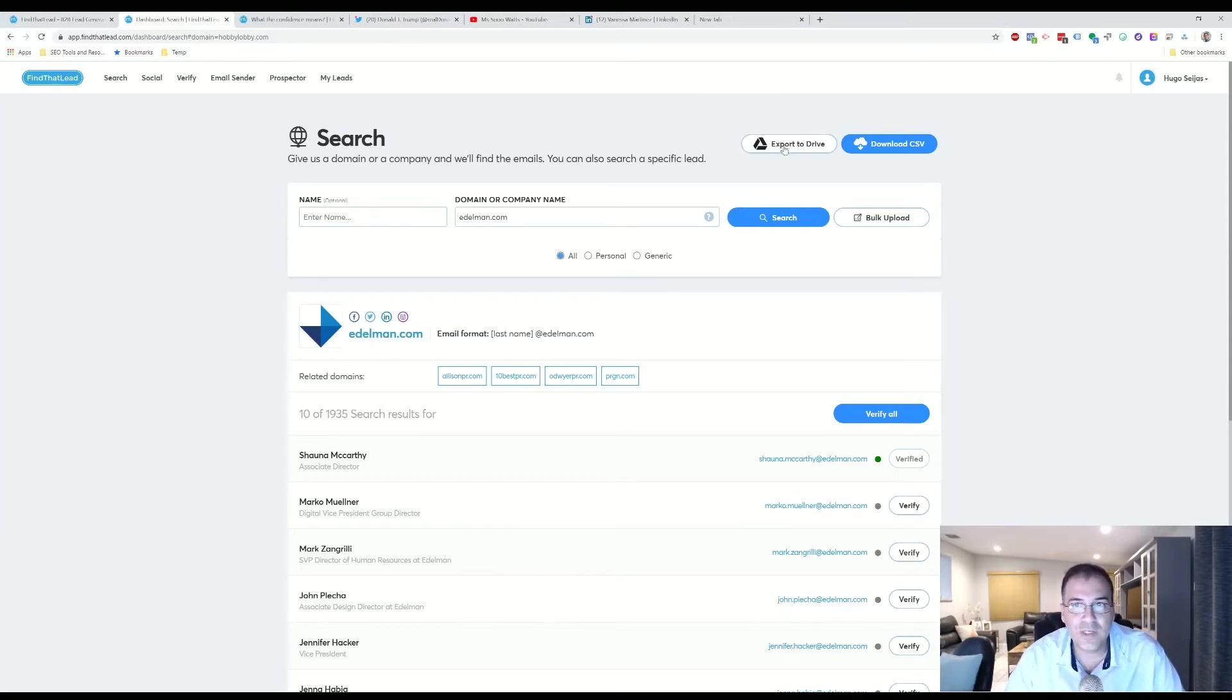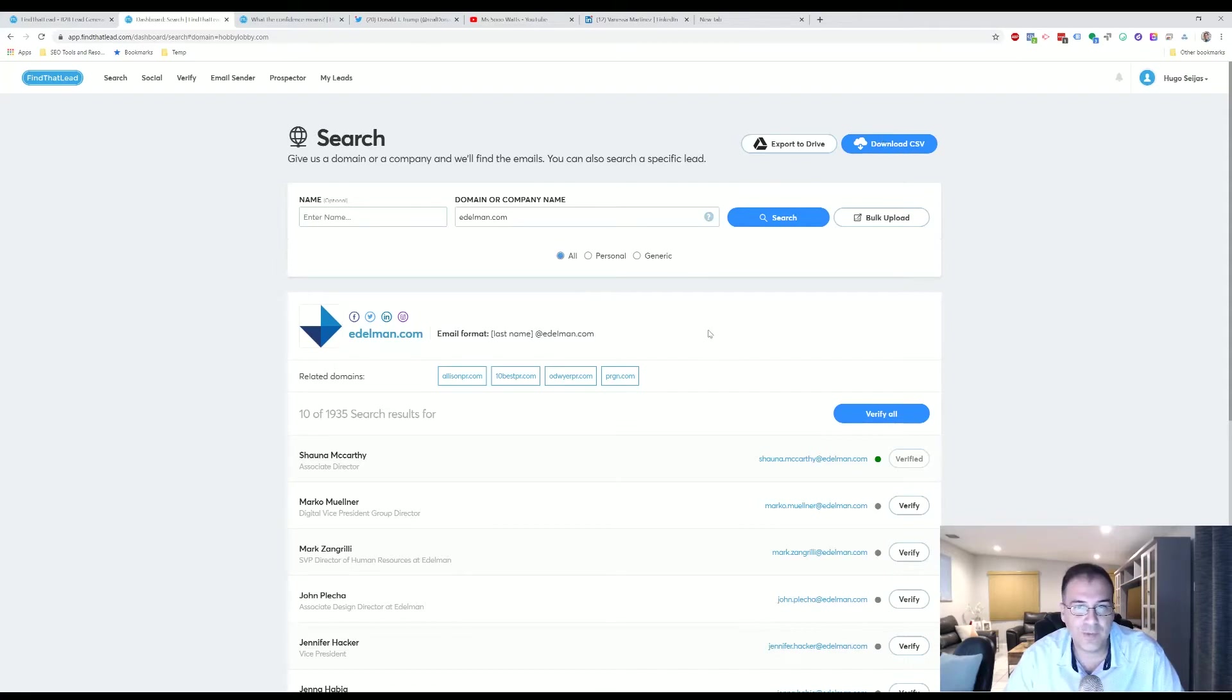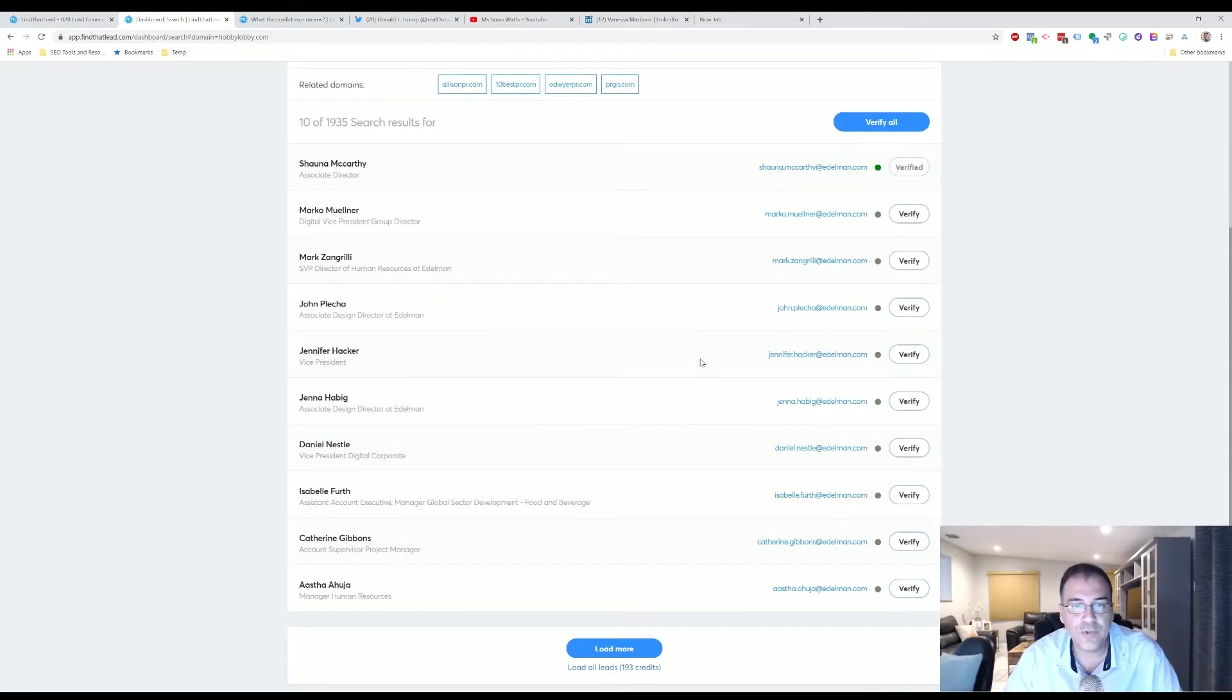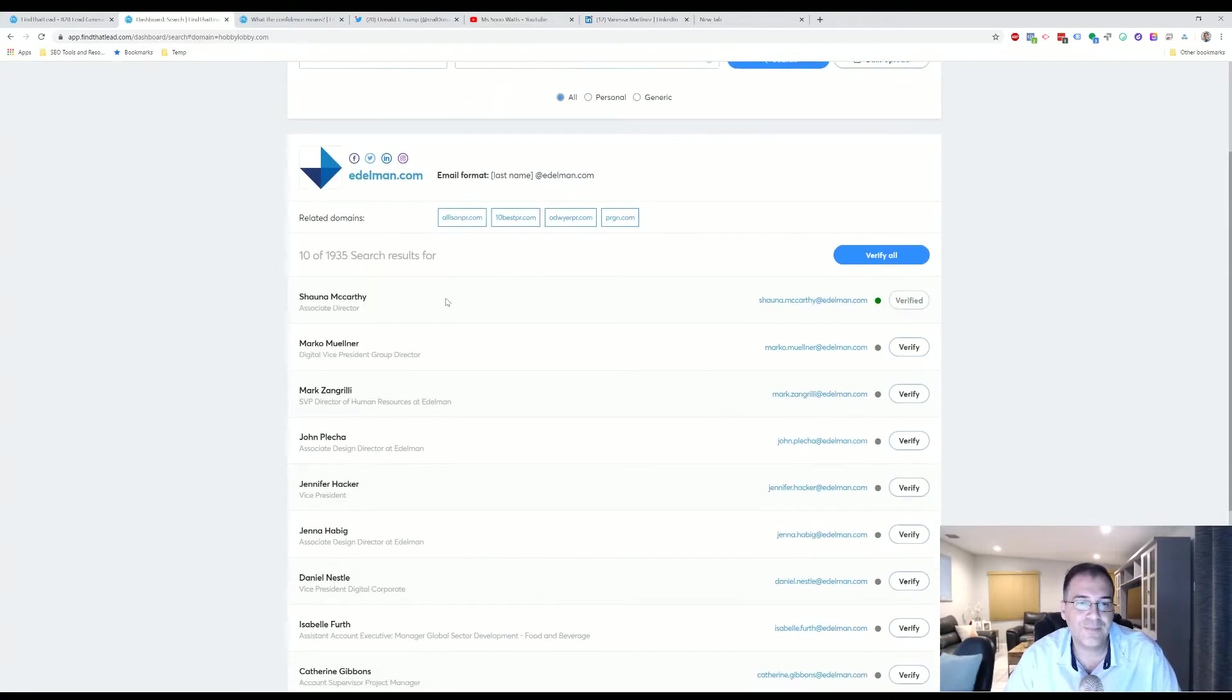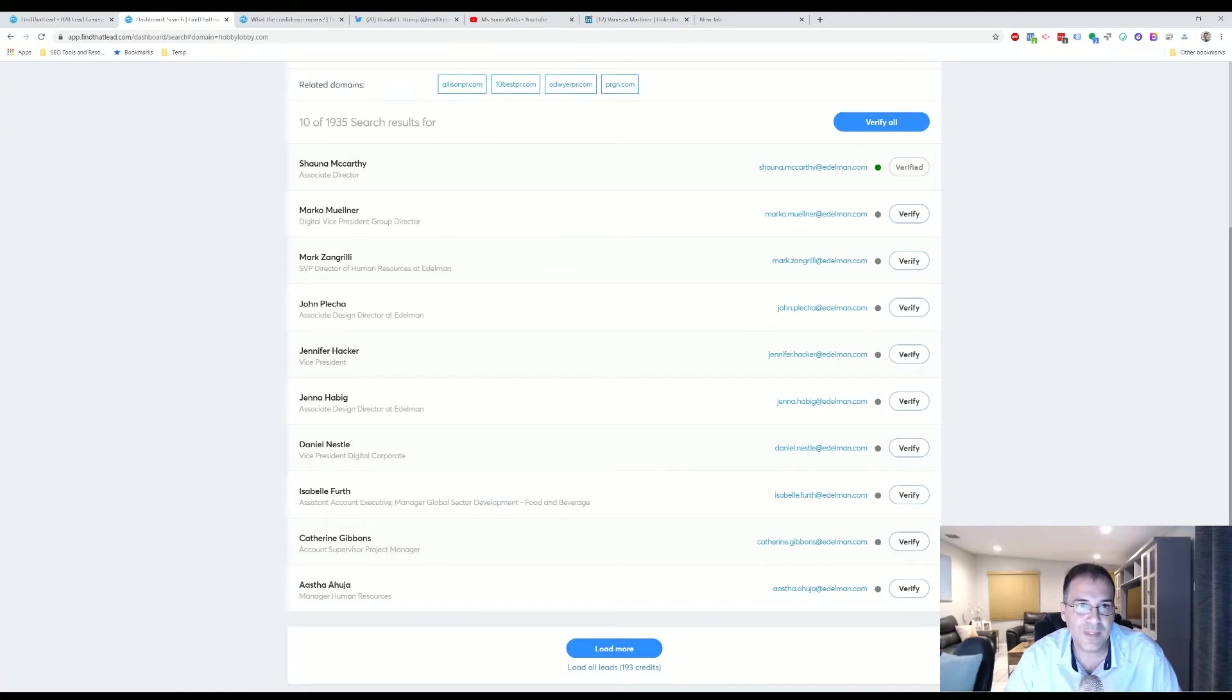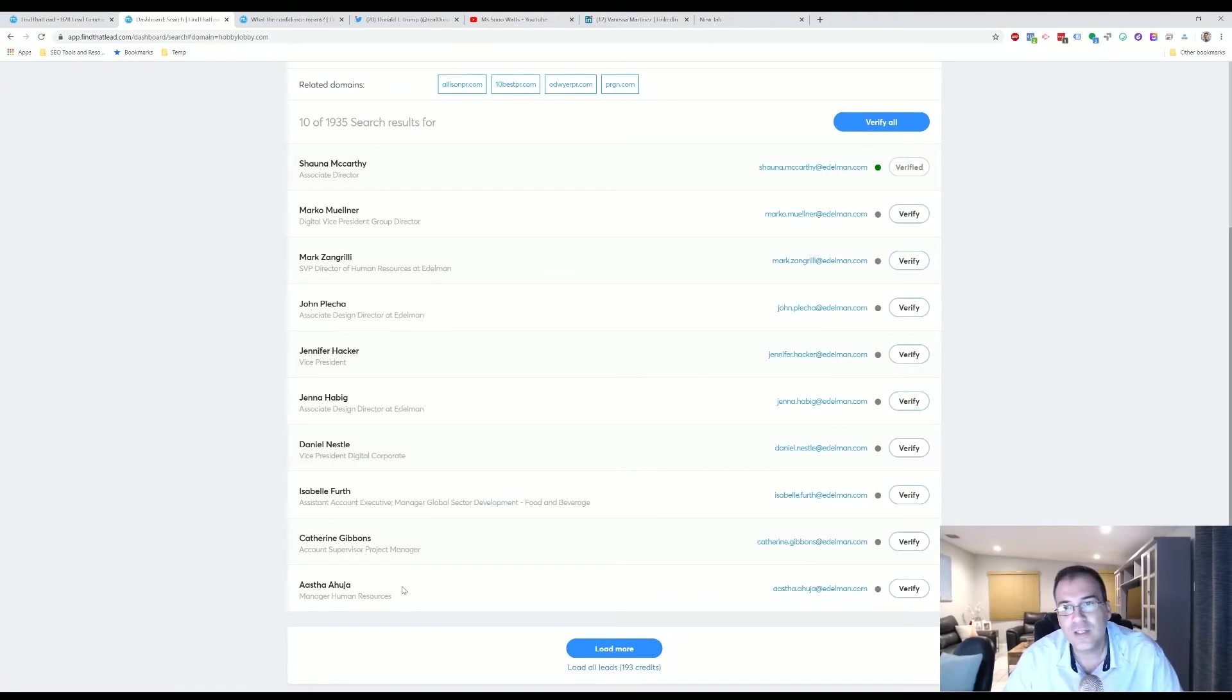You can export to your Google Drive, you can download the results as a CSV file. The cool thing too is that because it gives you the results in batches of 10, you don't have to use up all the credits right away, which is really cool.